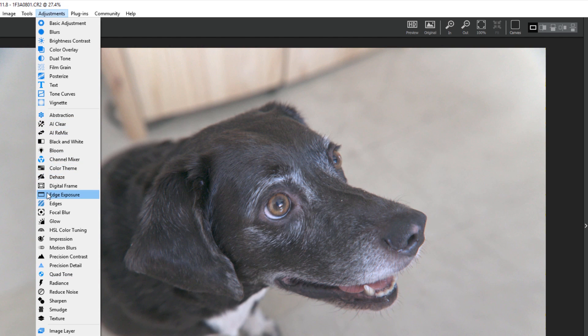I'm going to add the Impression adjustment. You can see that the Impression adjustment's icon is black. That means I don't own Impression. All owned adjustments will have a blue icon.